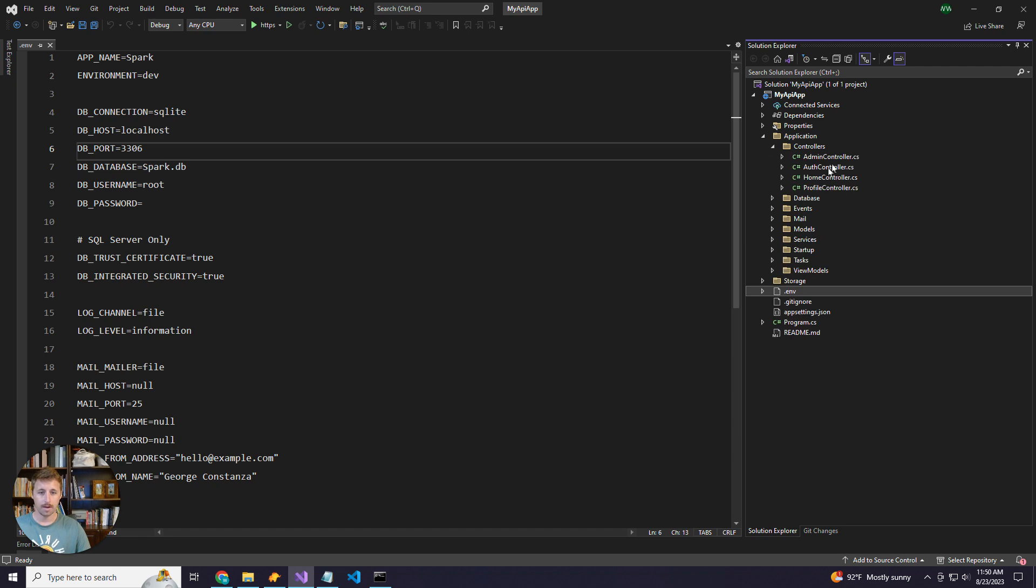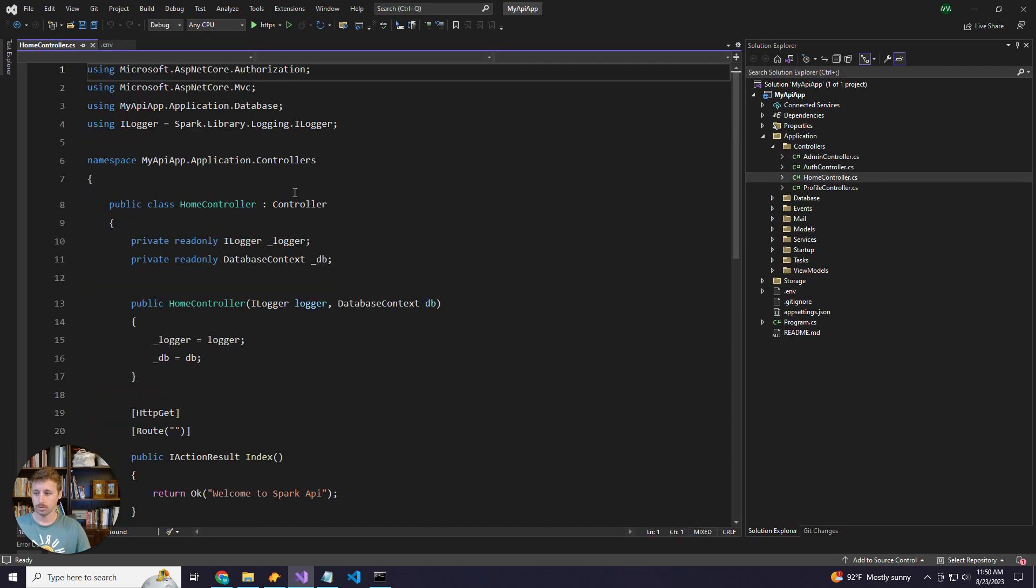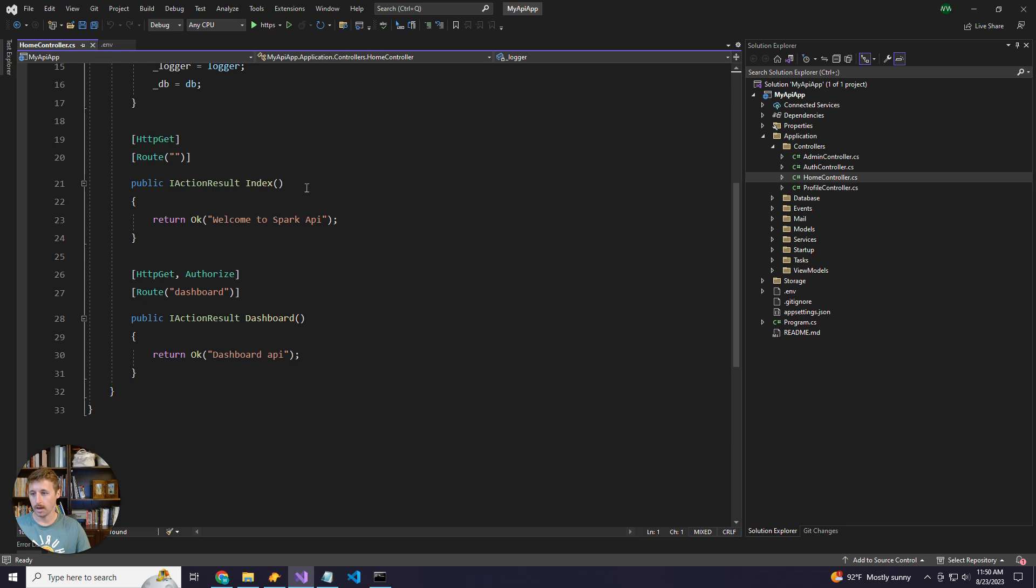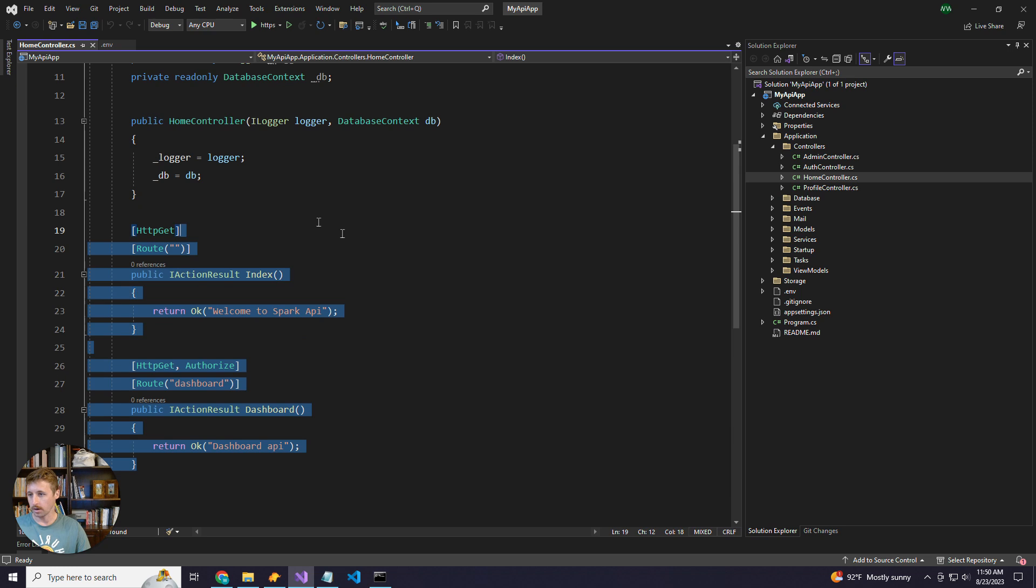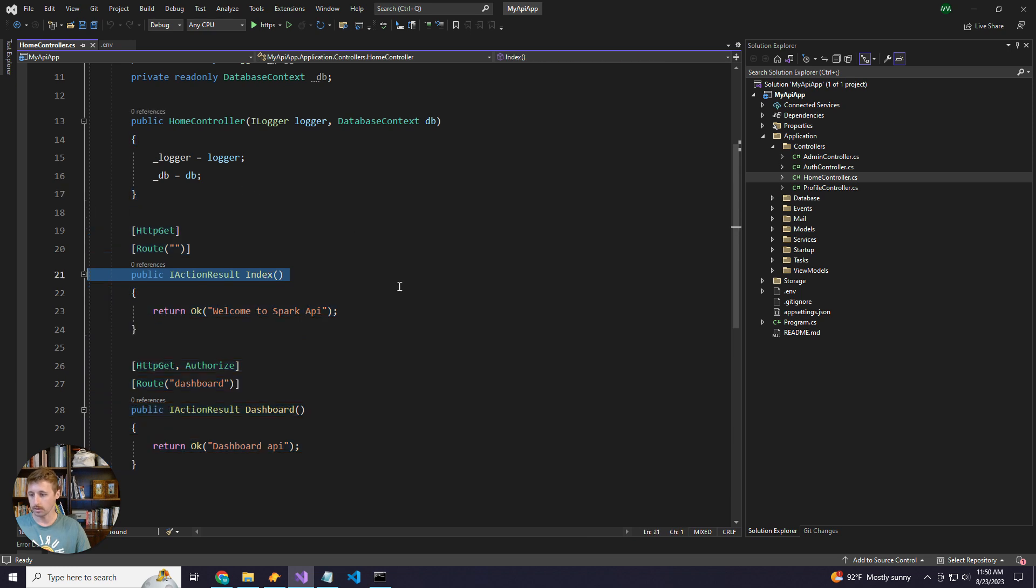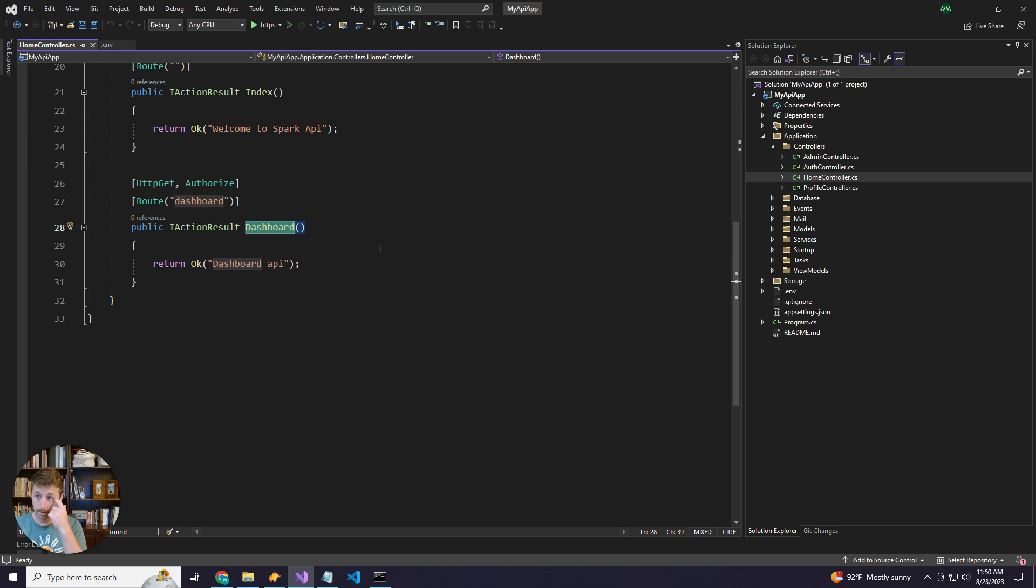Within the application, we have our controllers folder. This is where our API endpoints reside. And we have a couple example routes like the home one just for testing purposes, and then we have like a user dashboard route or endpoint that is authorized as well.